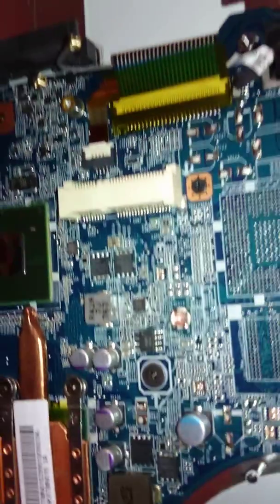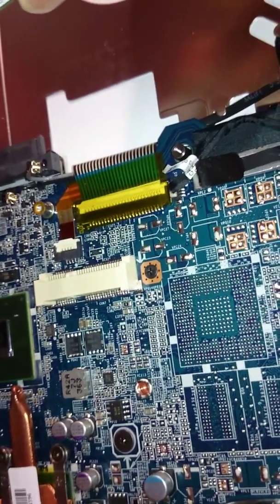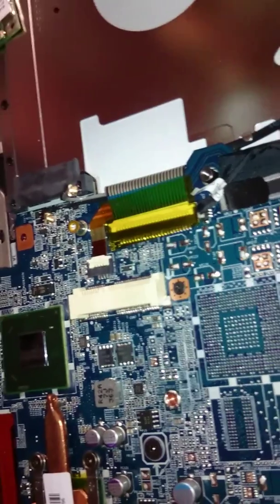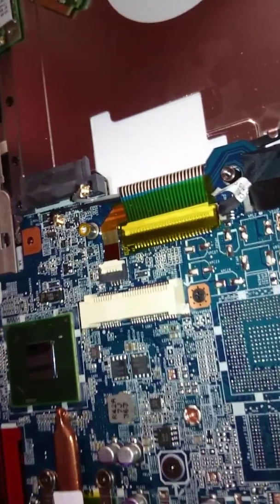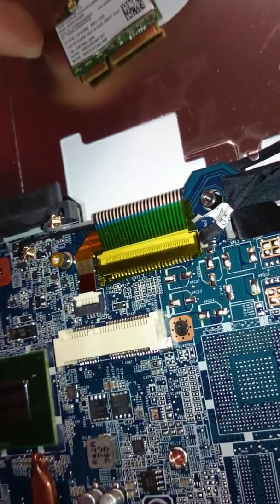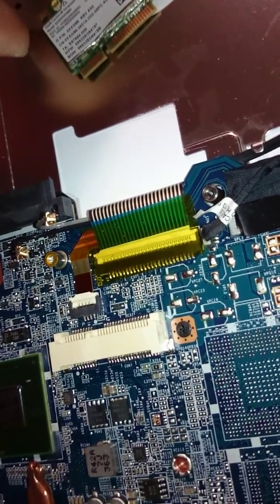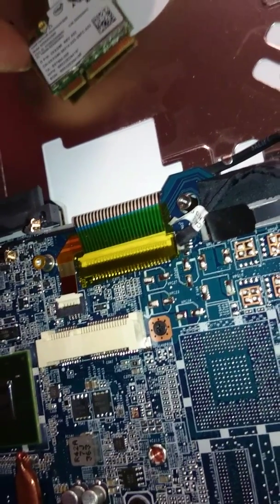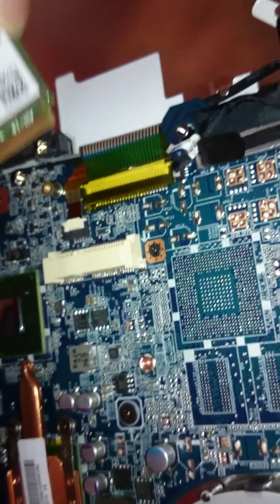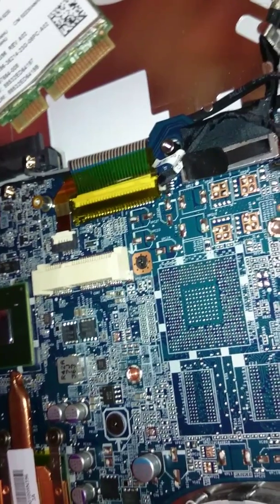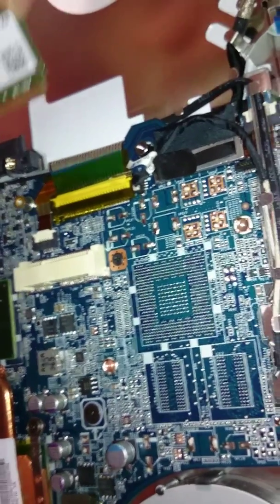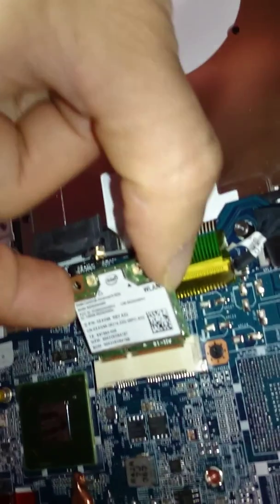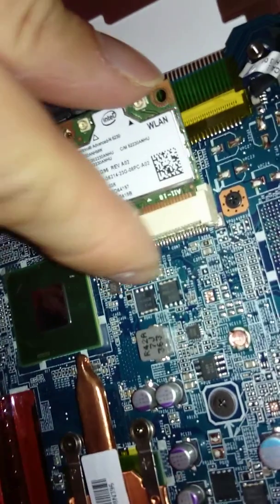And here's the replacement. This is an Intel, let's see, Centrino Advanced N6230. And this also has Bluetooth. So let's see if that works any better than the stock module.